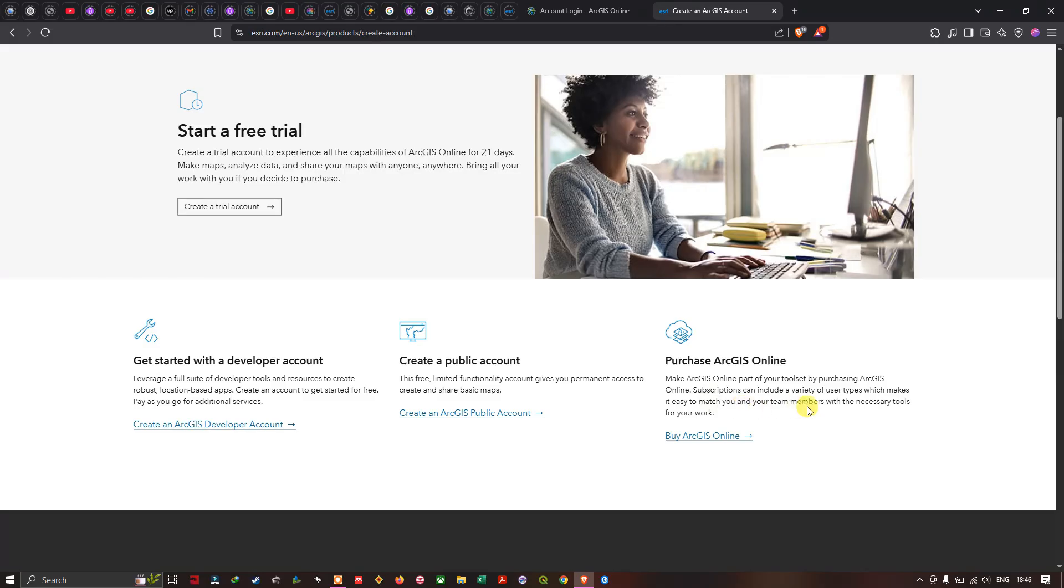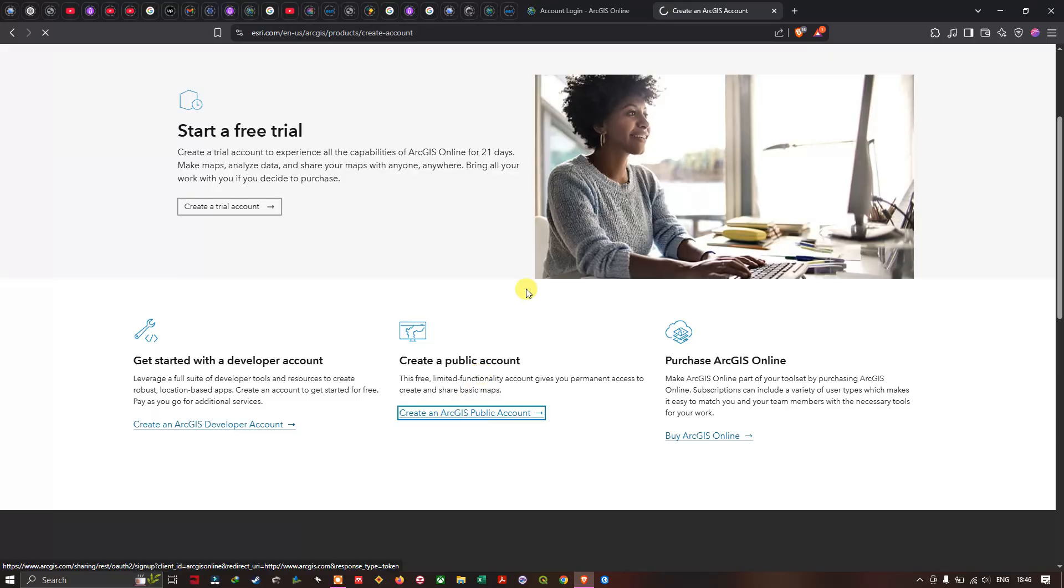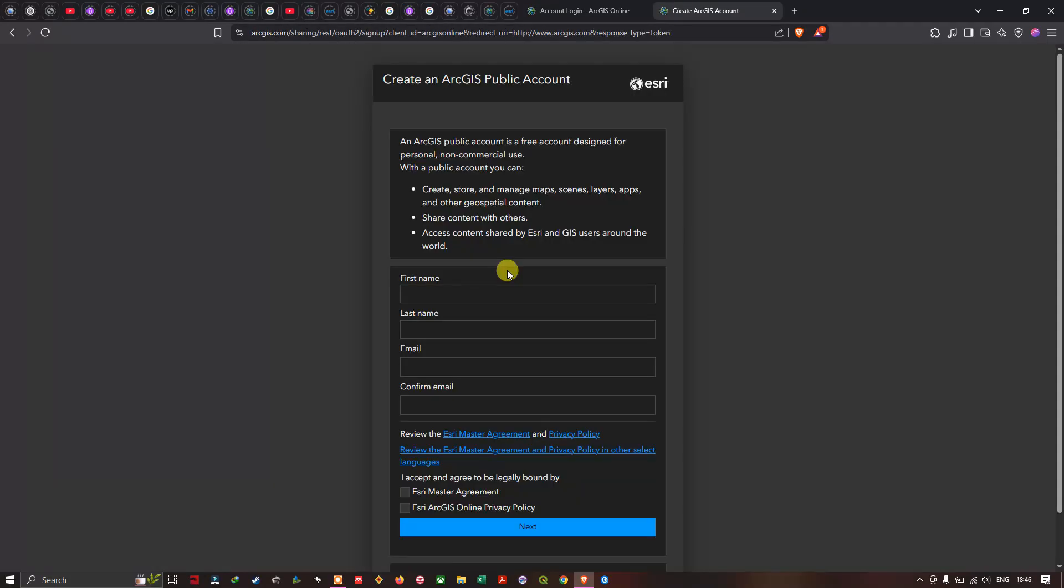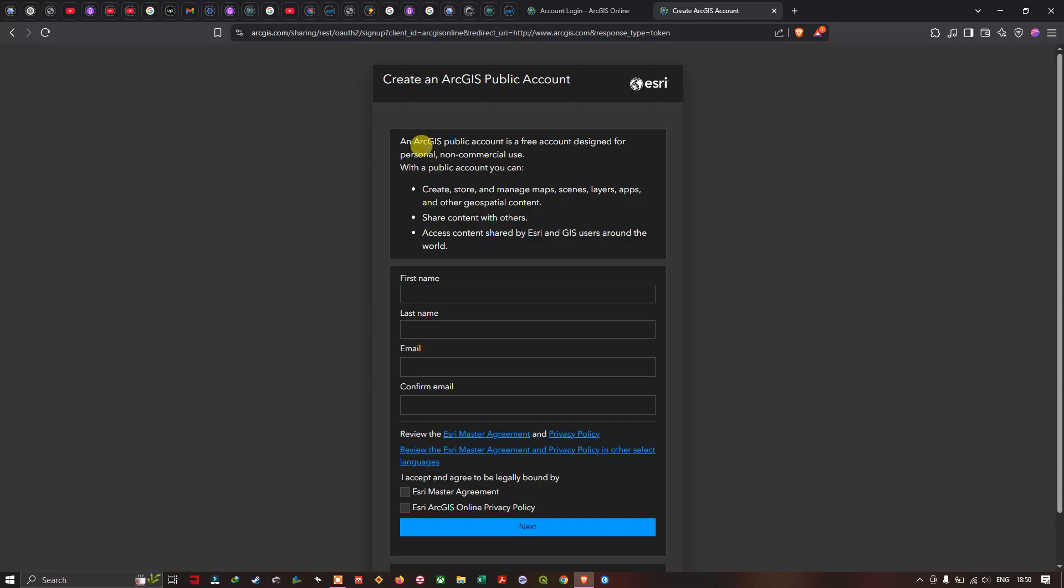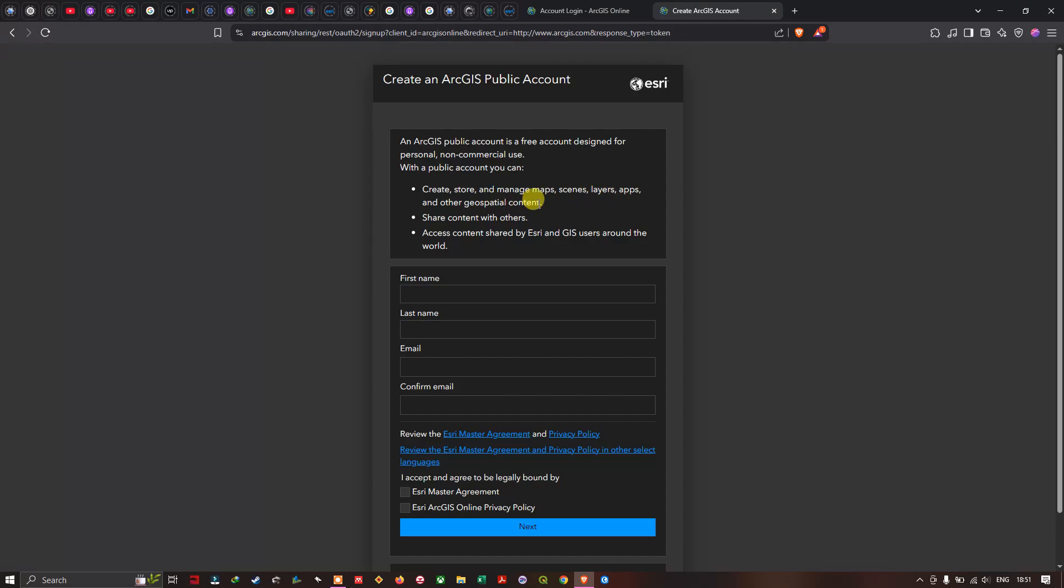Now we're going to create a public account here. I'm going to click this option. Here's the short info about ArcGIS public account. ArcGIS public account is a free account designed for personal and non-commercial users. With the public account you can create, store, and manage apps, scene layers, and other geospatial content. Share the content with others and access content shared by Esri and GIS users around the world.